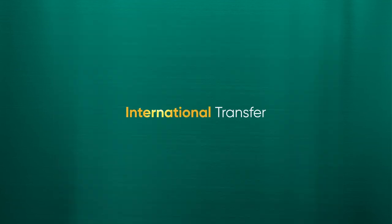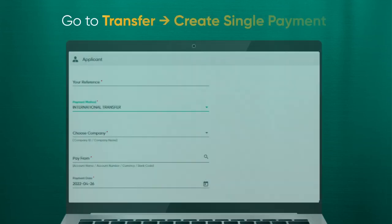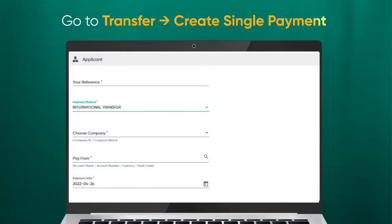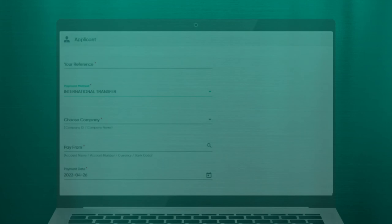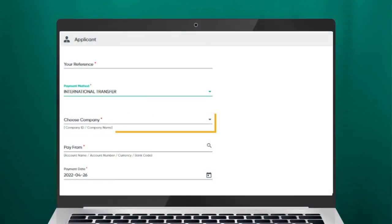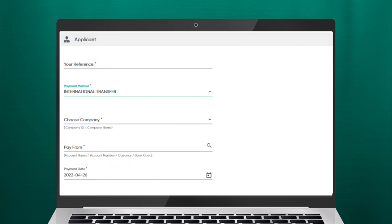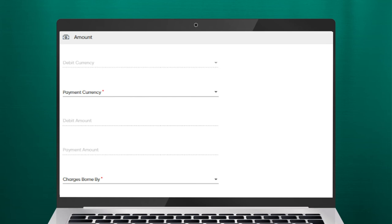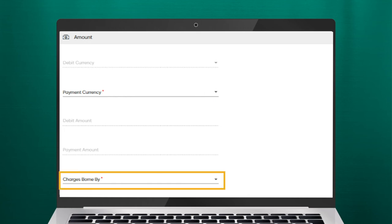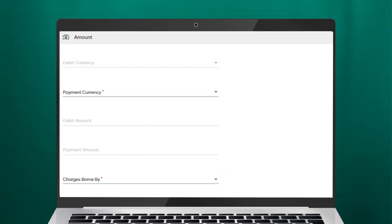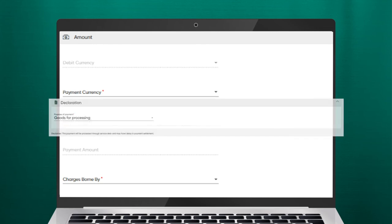To do an international transfer, from the menu go to Transfer and Create Single Payment. The Create Transfer screen should be displayed. Under Choose Company, select the company you wish to transfer funds to and enter the date you prefer the payment to be released. Fill in the necessary fields. As this is an international transfer, under Charges Born By, select whether you prefer the charges to be deducted from you, the beneficiary, or shared by both. Under Declaration, select the purpose of the payment from the drop-down list.